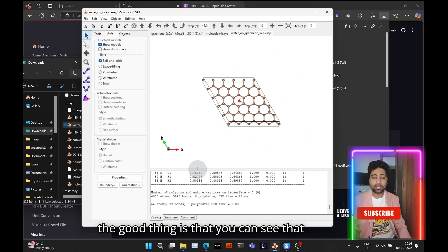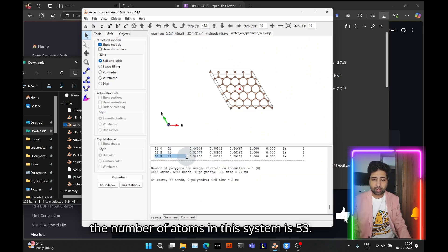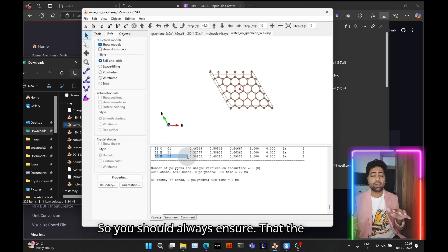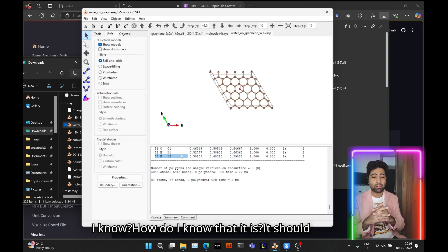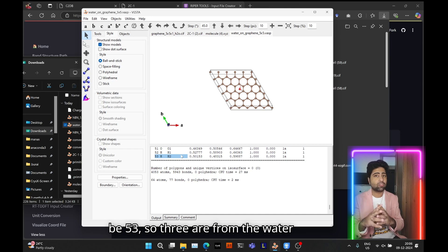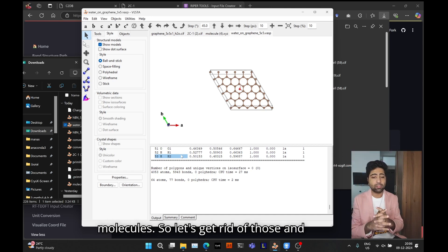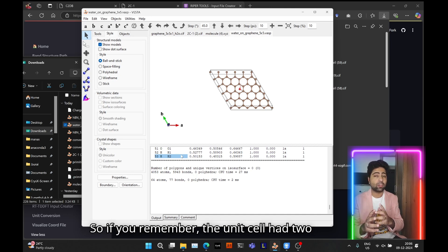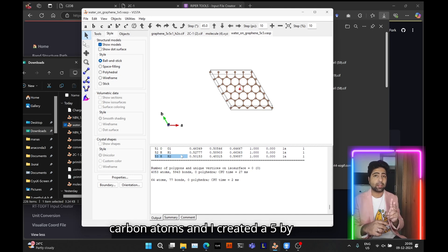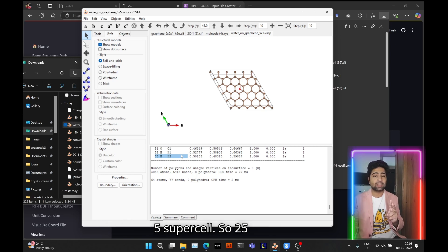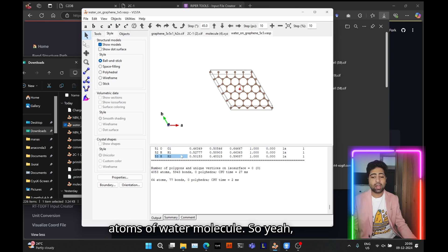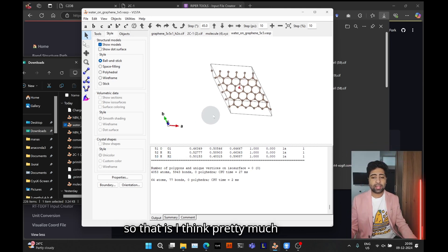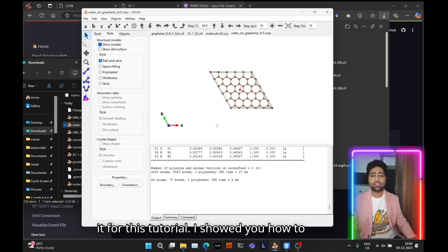Let's check the downloads directory for the file. Refresh — here it is: water_on_graphene_5x5. Import it into VESTA again. It opens with an infinite sheet look, but that's easily fixed — go to Edit, Bonds, and set 'do not search beyond the boundary'. You can see the total number of atoms in the system is 53. Always verify this: 3 atoms come from the water molecule and 50 from graphene, since the unit cell had 2 carbon atoms and I created a 5x5 supercell, so 25 × 2 = 50.